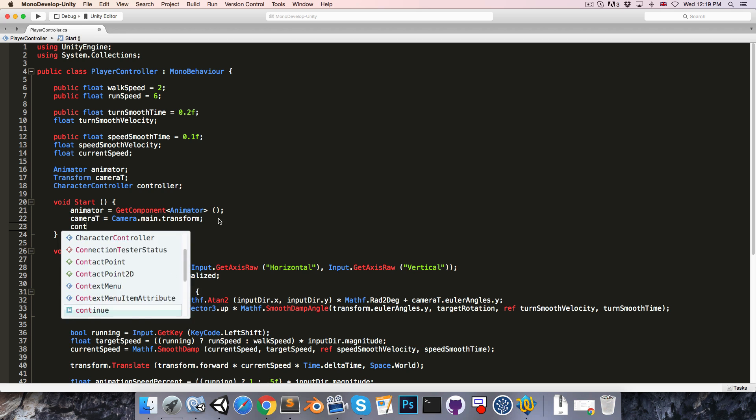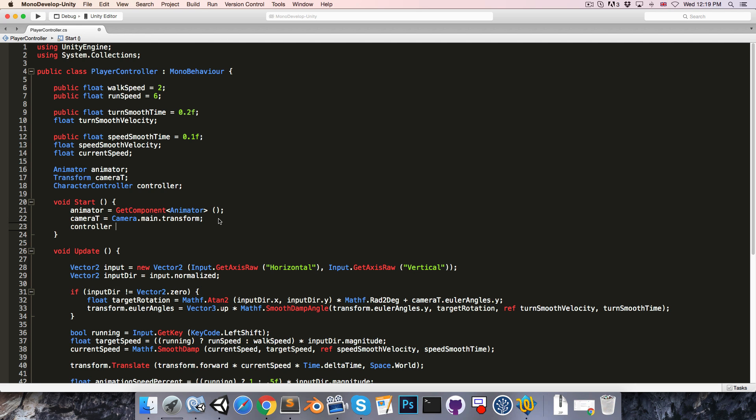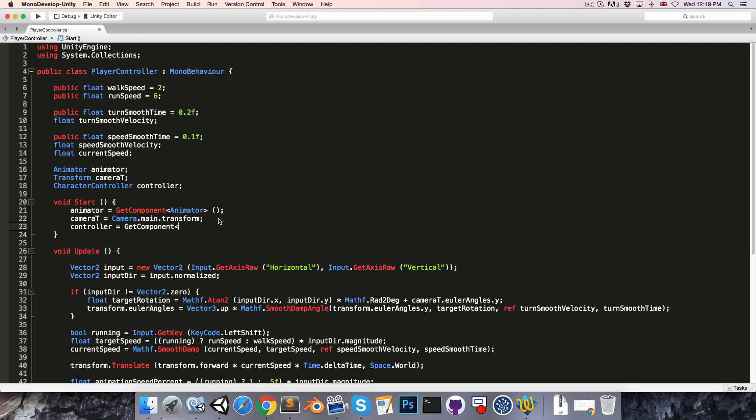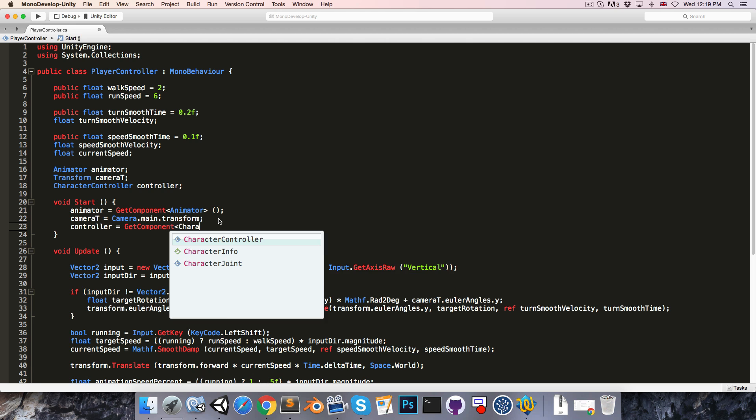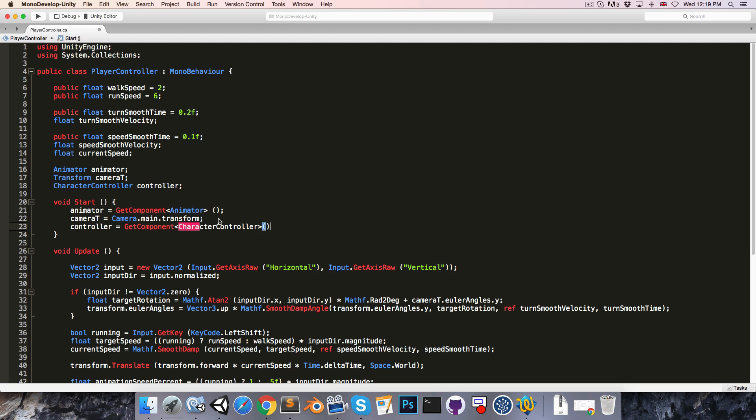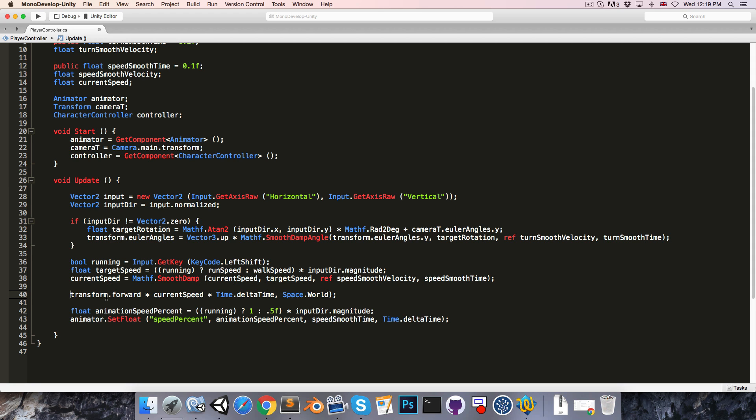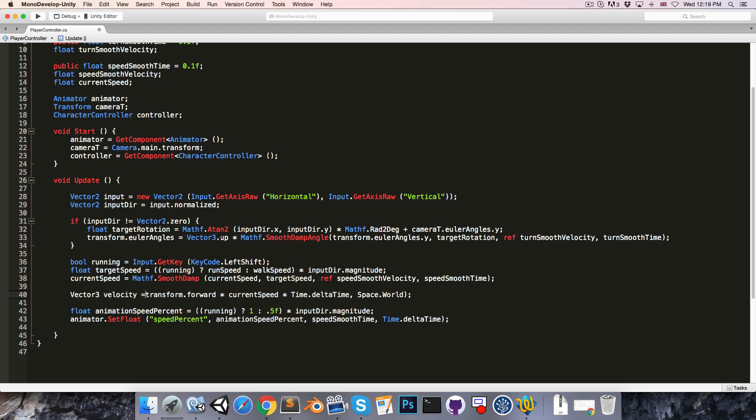Now in our update method, instead of using transform.translate, we're instead going to create a Vector3 velocity which we'll set equal to transform.forward times current speed.